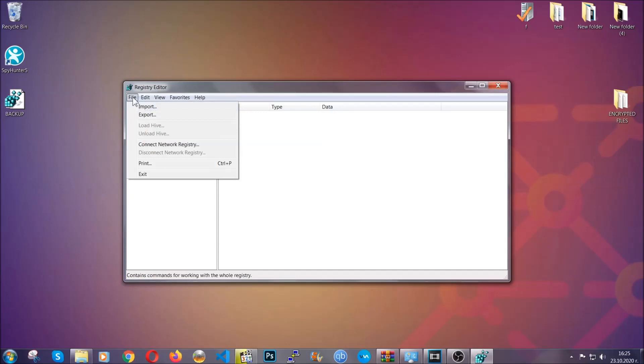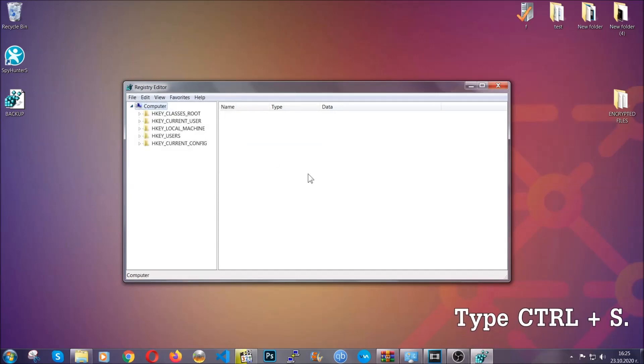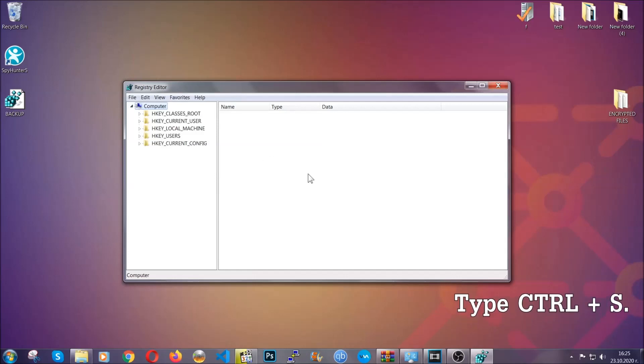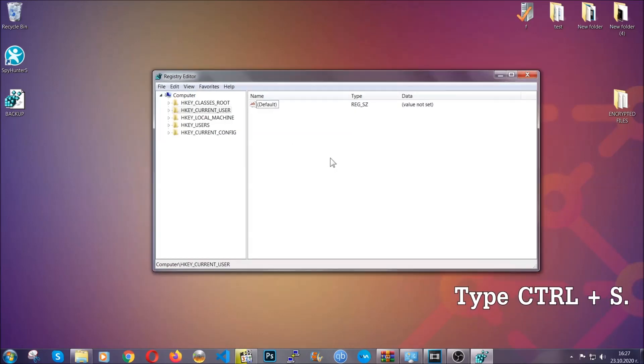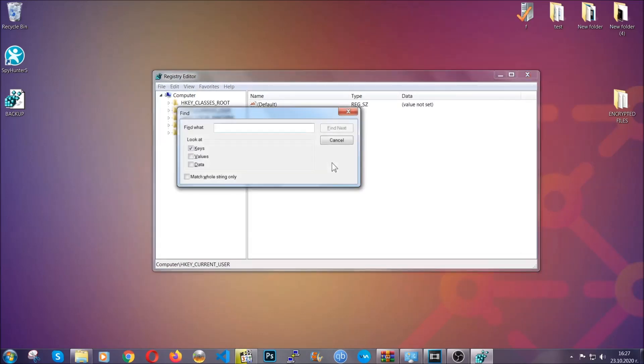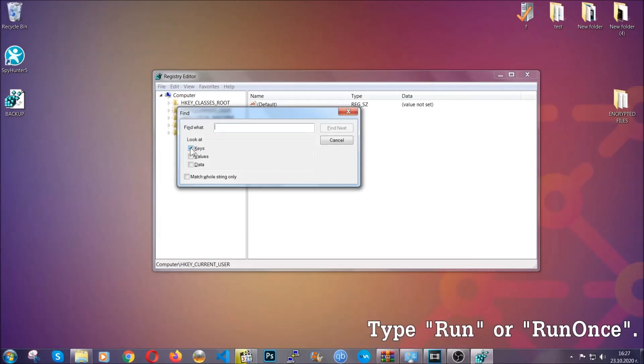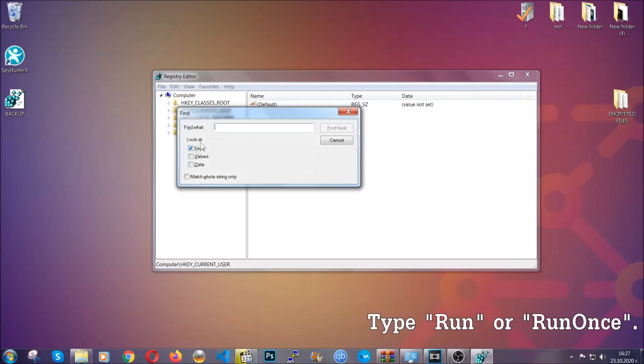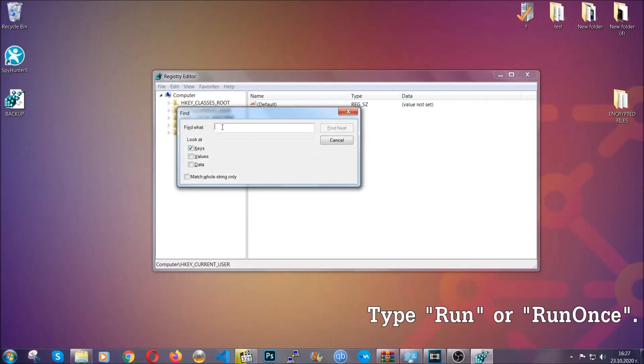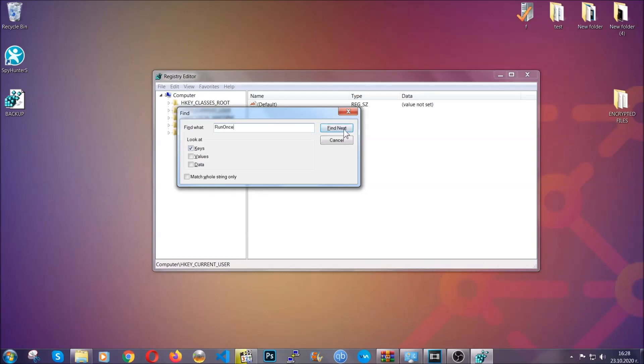So to find any virus registries, you're going to have to type ctrl and S combinations on your keyboard, and then you're going to look for specifically keys only. Make sure they are ticked, and then you're going to look for the run or run once keys. If a virus has set up a key, it's most likely there.